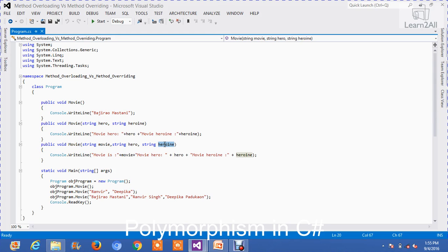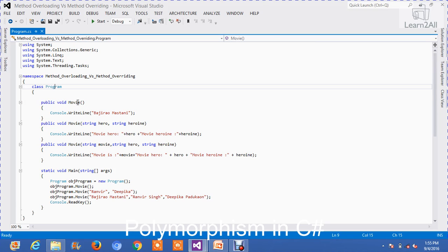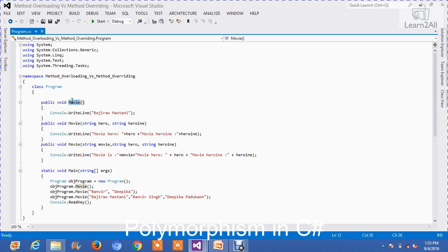Method overloading means within the same class, having the same method name with different parameters — that is called method overloading. In the Programming class, 'movie' is a method name, but its parameters are different. The first method does not have any parameters, the second one has two parameters, and the third one has three parameters. So this is an example of method overloading.